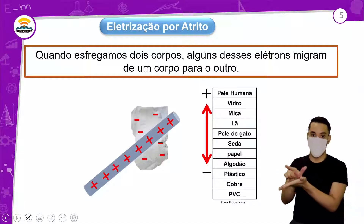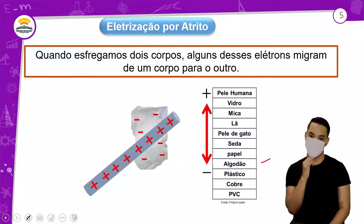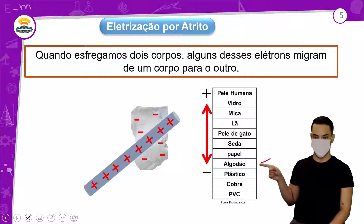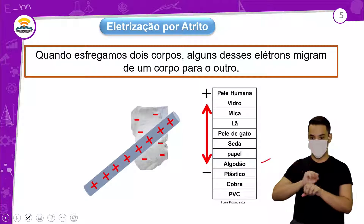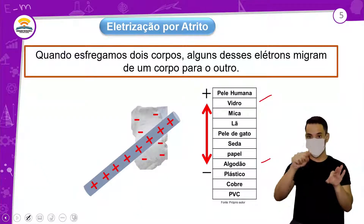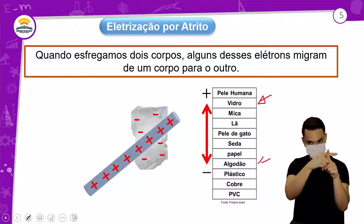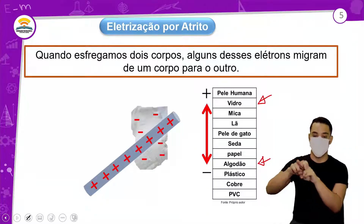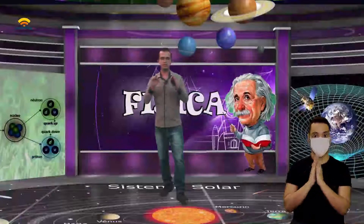Por exemplo, o algodão tem mais tendência a receber elétrons. Se essa barra é de vidro, o vidro ficou positivo e o algodão negativo. O processo de eletrização por atrito é bem simples e direto. Se você esfregar um objeto em outro, a quantidade de elétrons que sai de um vai para o outro em quantidade igual.